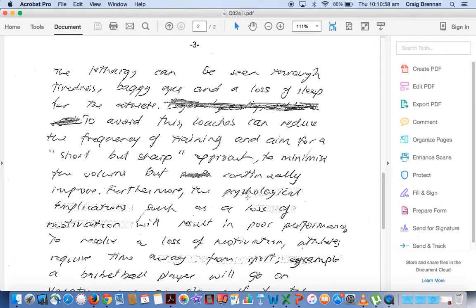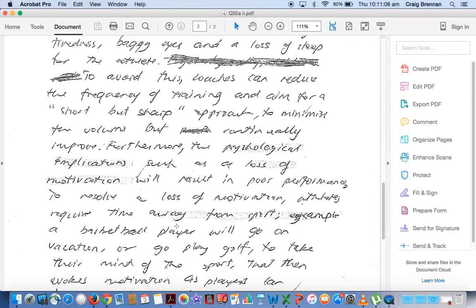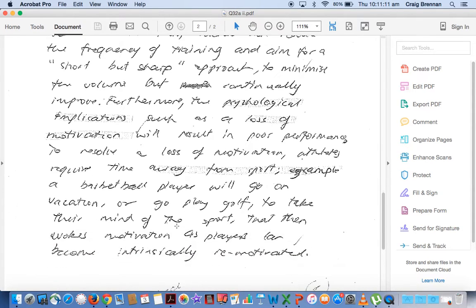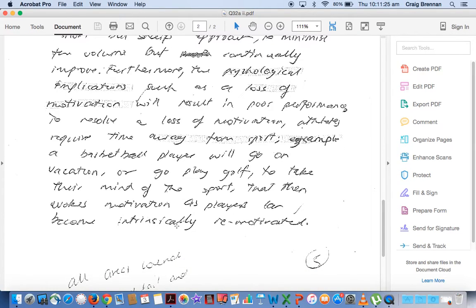The last one being psychological implications, such as loss of motivation, which is specific from our syllabus and again set out correctly, will result in poor performance. To resolve loss of motivation, athletes require time away from the sport. For example, a basketball player will go on vacation or play golf to take their mind off the sport, which then invokes motivation as the player can become intrinsically re-motivated. So give them time away.